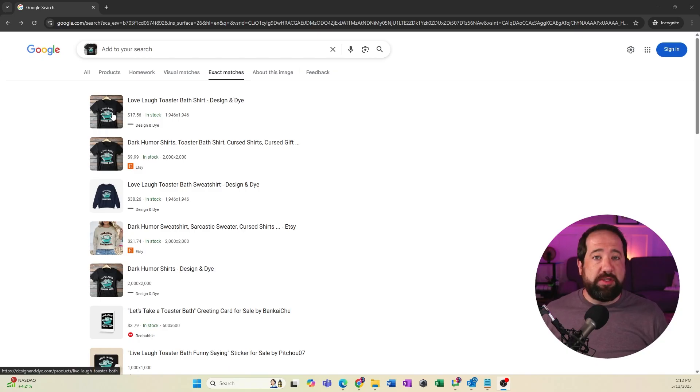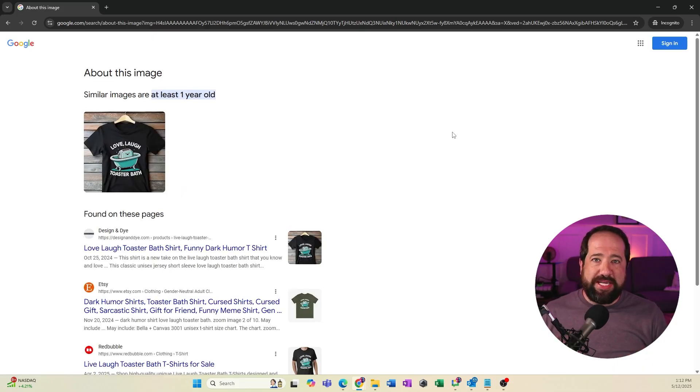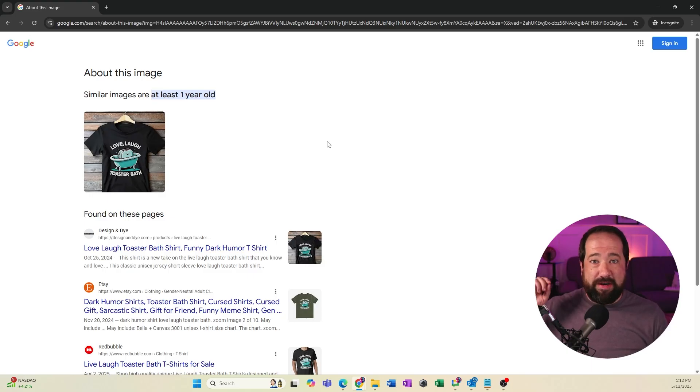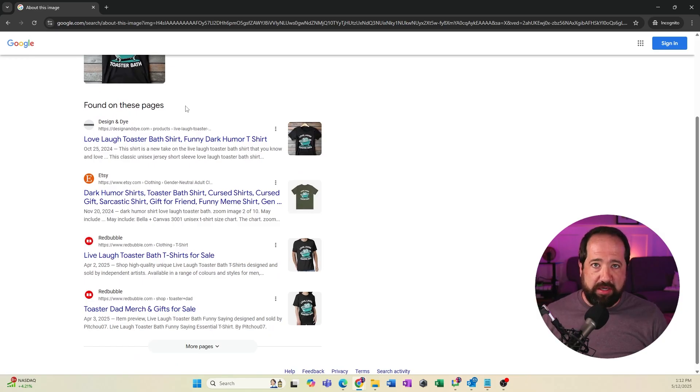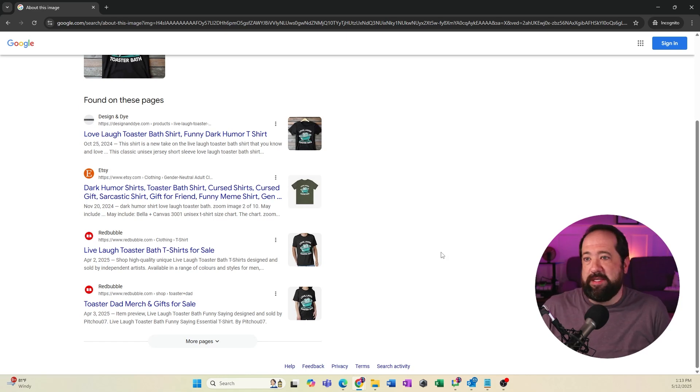If you want a very concise, shortened version of all the information we've gone over today, the about this image tab is the one you're looking for. Back to our example, if I click about this image, it's going to come up and give me some basic information about this picture. The very first thing it shows me is that this image is at least a year old. Then it's going to very concisely show me what pages this image is found on. Taking a quick glance at this list, I can decide if I recognize these sources or if I don't, and if I don't, I can take some different actions if I feel like my image was stolen. Reverse image search can be really powerful, especially if you're competing with other people in an industry.